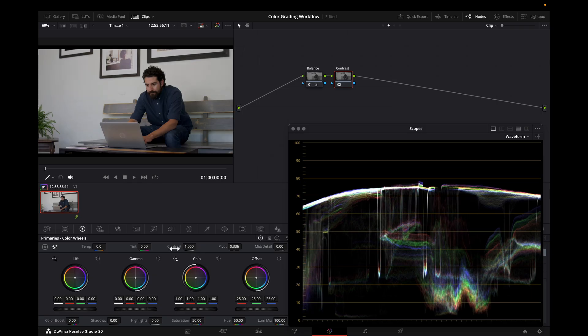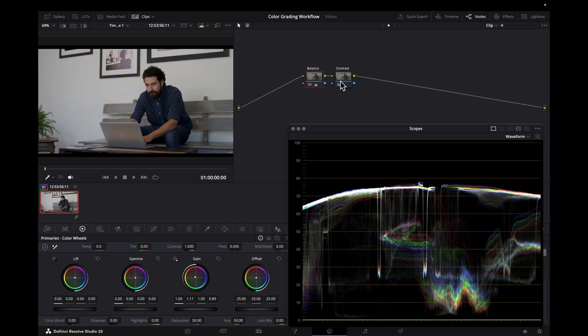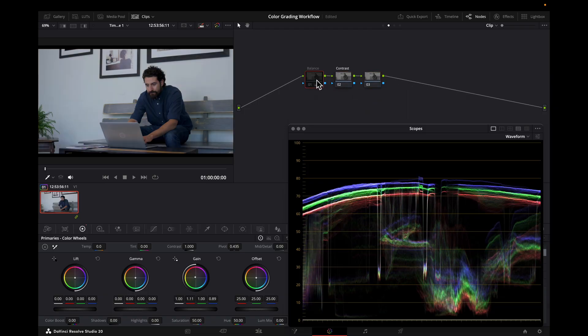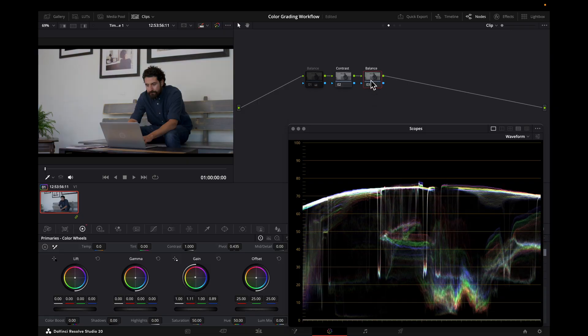Now let's look at it the other way. I'm going to take the same balance adjustment and put it after contrast. I'm going to disable that one. So now we have the same balance adjustment, the wall is white again, but now we're going to add contrast before this balance adjustment. Watch what happens.